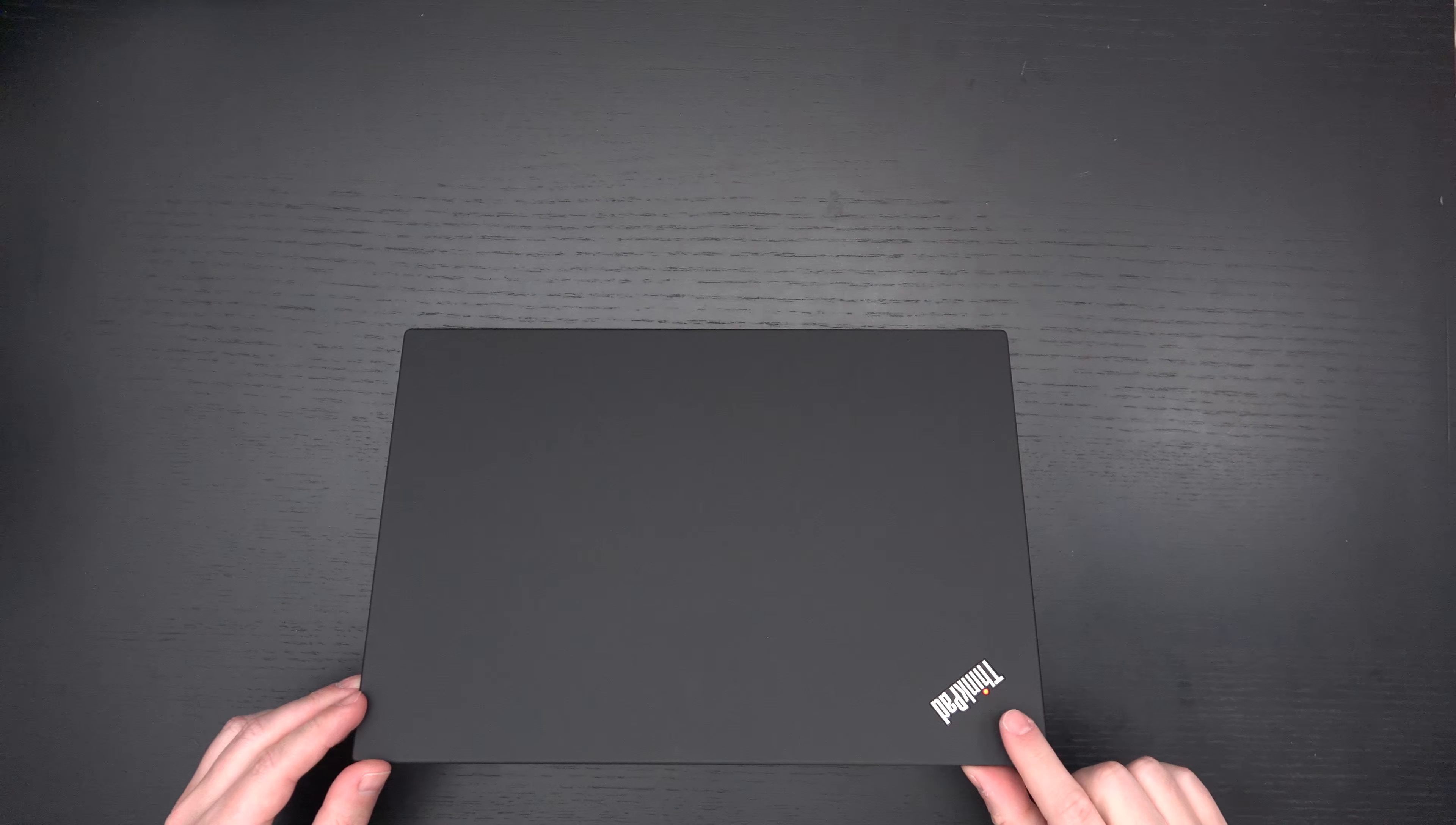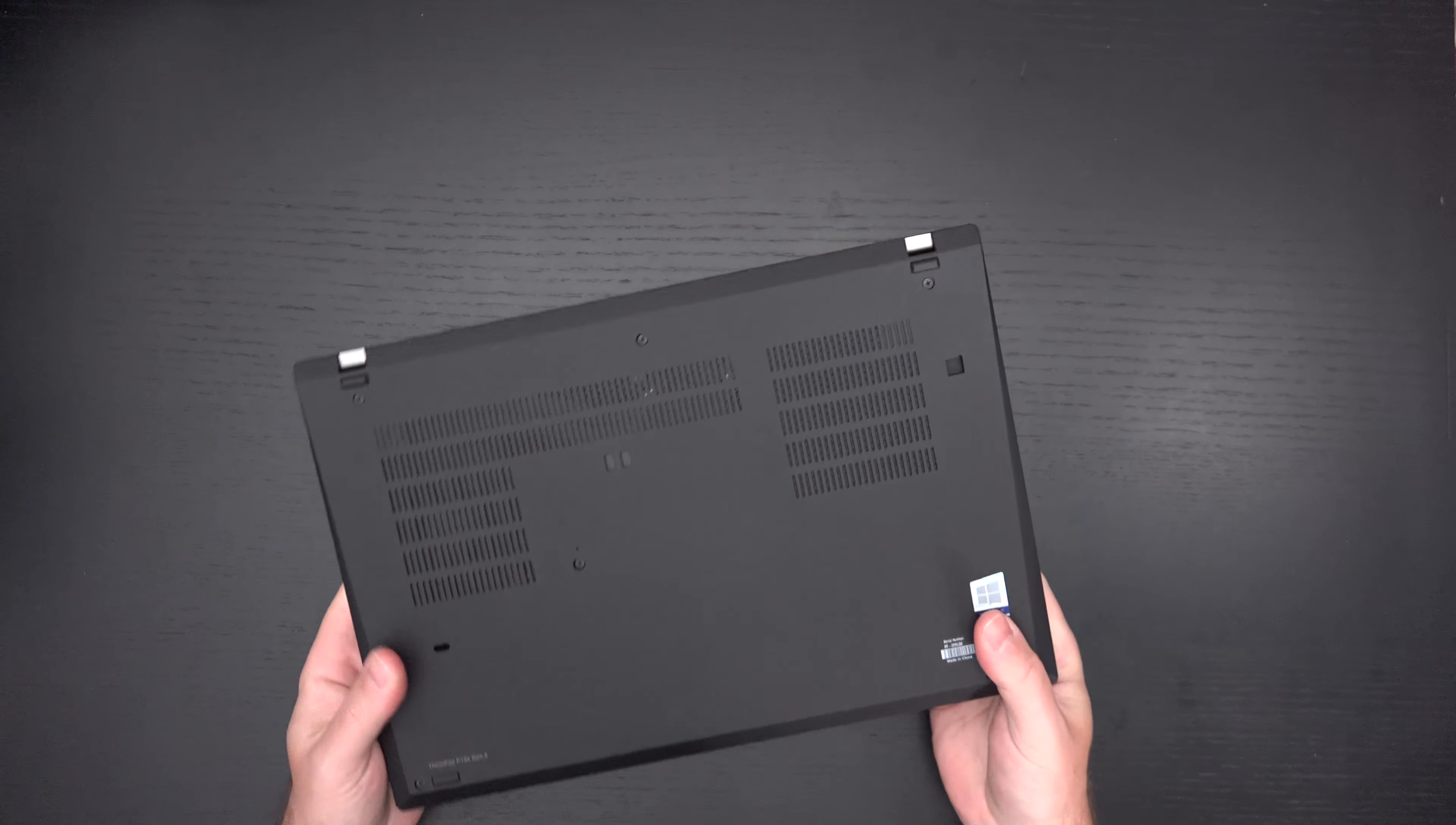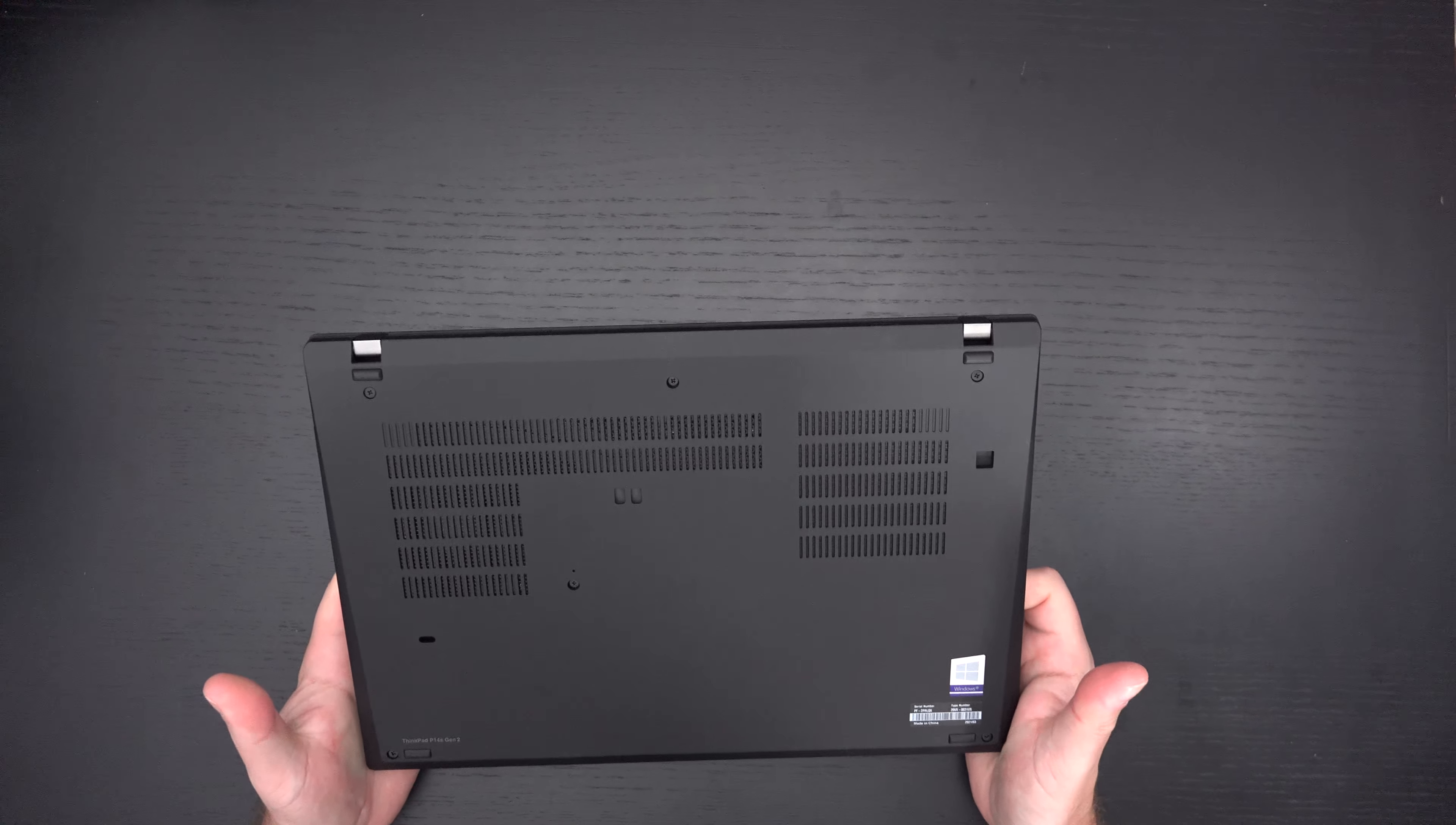Of course, we've got the ThinkPad branding with the little red light that lets you know when it's sleeping, it will blink, breathe essentially. Yeah, it's just a really nice machine. Doesn't collect fingerprints. It's matte. So I like that.